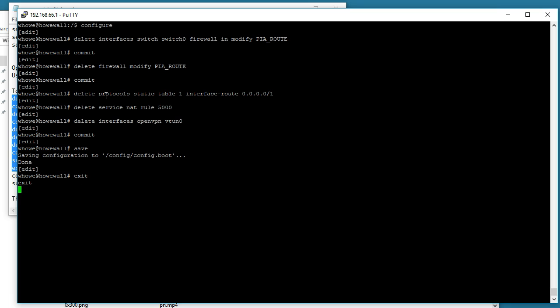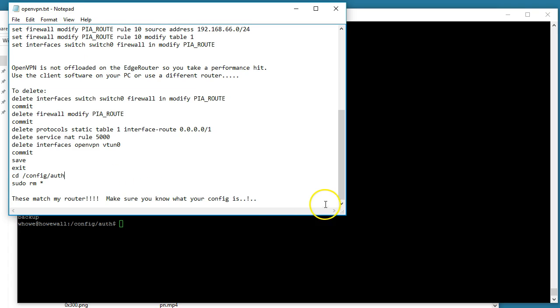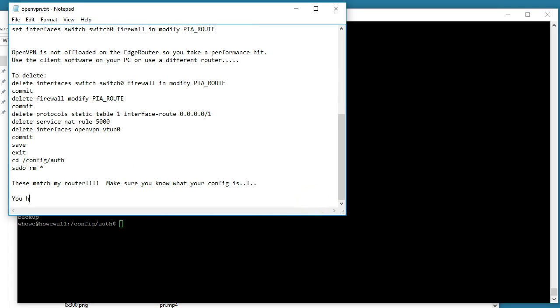You can see there I had already moved the files out or deleted them, but I made a backup, and so that's why you see that backup directory. Now the config is gone and you should be good to go.